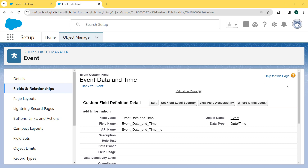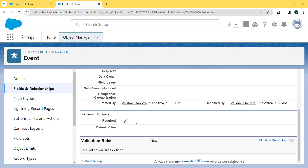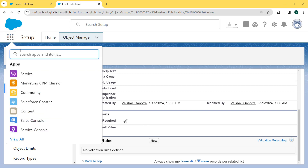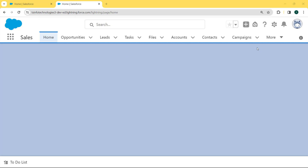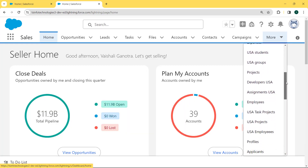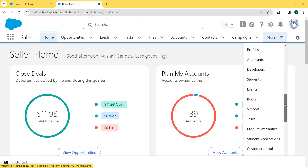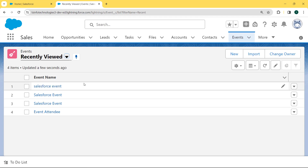Now we come back to our Event Date and Time page and scroll to the bottom. Here we can see under the General Option section the Required checkbox is checked. Now we click on the App Launcher, enter 'sales' in the search box, and click on the Sales option. Our Sales page is open. Now we select the Event object by clicking on the More drop-down arrow and searching for the Event object.